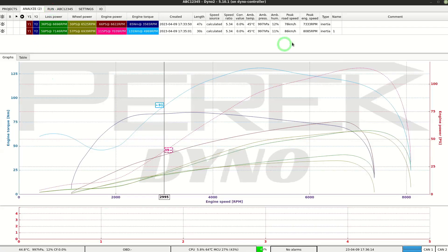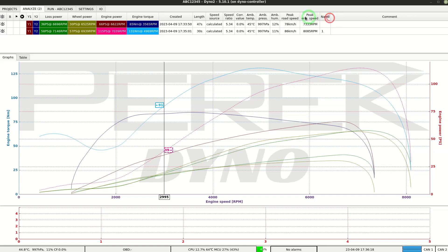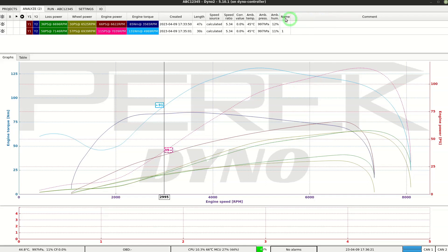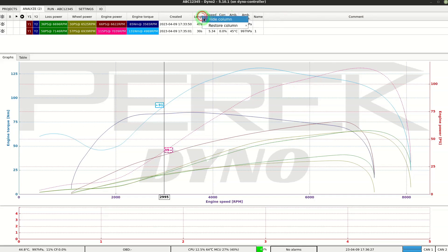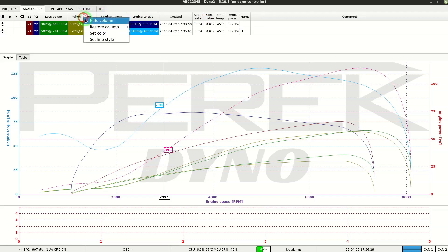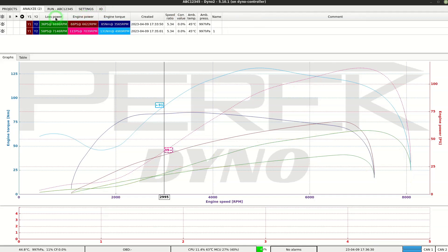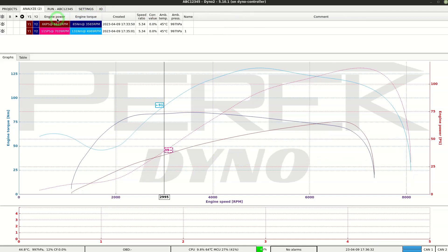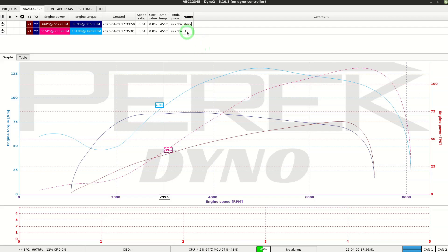Not required columns can be hidden with right click menu. We can assign a name and comment for our runs.